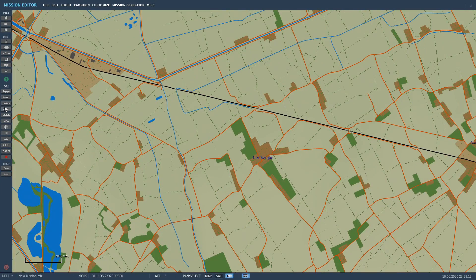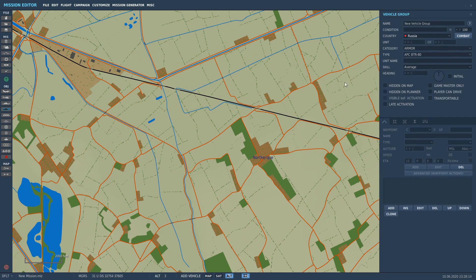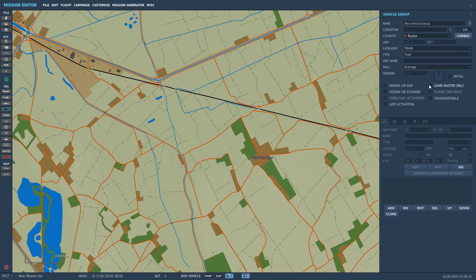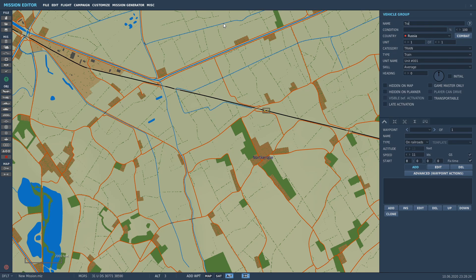Next, select ground units, place it near the ground, and then click type, setting it to 'on railroad' to ensure it attaches to the track. Name it and select a country for the coalition you want it to represent. Set a waypoint or two, ensuring that the routes are as desired.